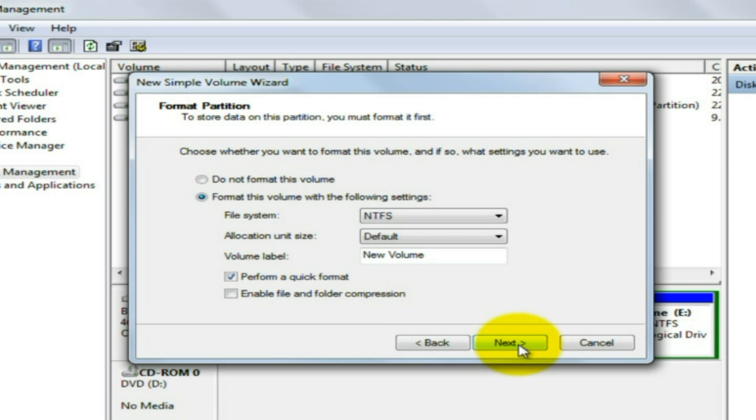That's it, you have created a new partition. Thank you so much for watching.